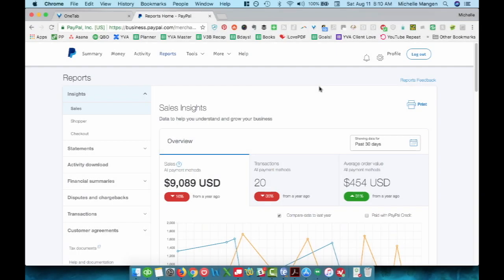In this video, I am going to show you how to download the report that tends to be most useful for the purposes of bookkeeping.